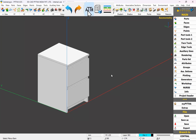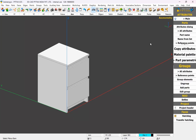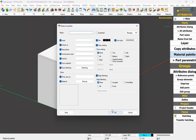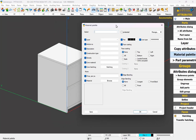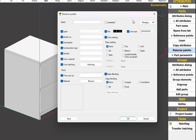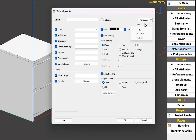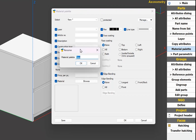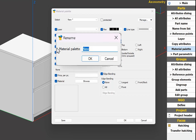I go to Attributes and then to Material Palette. This palette can be used to build your material library with different colors, shades, and attributes. So let us make our first palette. I go to Manage and click New. I will name my palette as 'for 18mm board'. This name is just for your search filter — it has nothing to do with the quotation. I click OK.